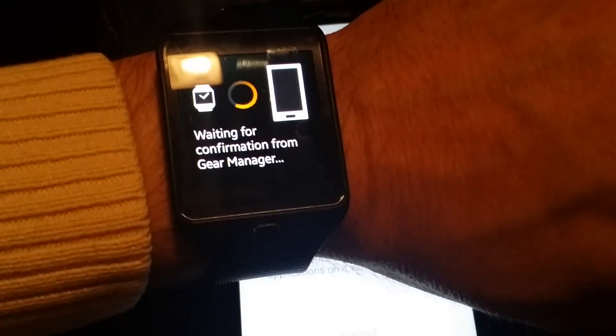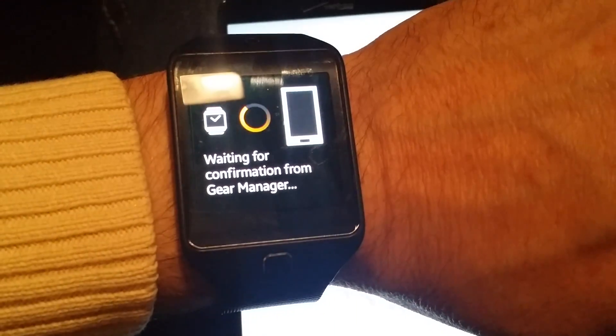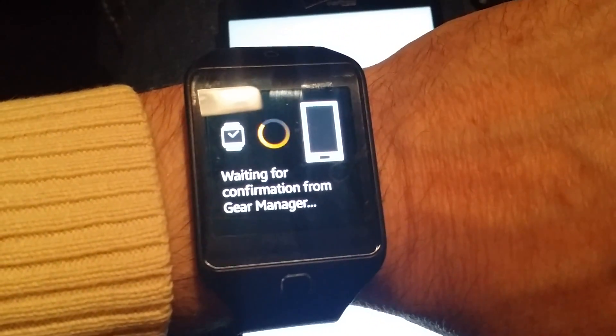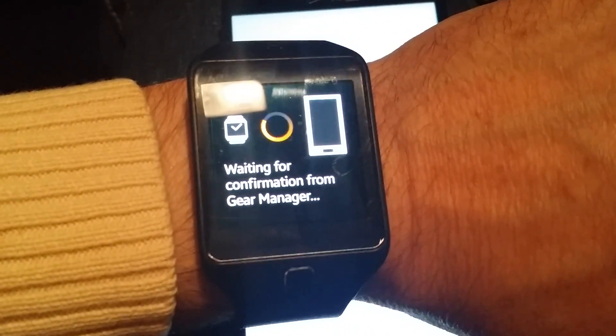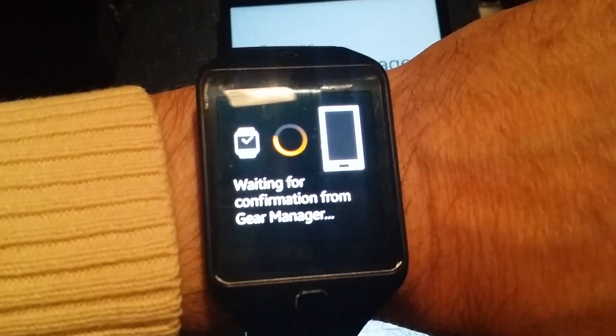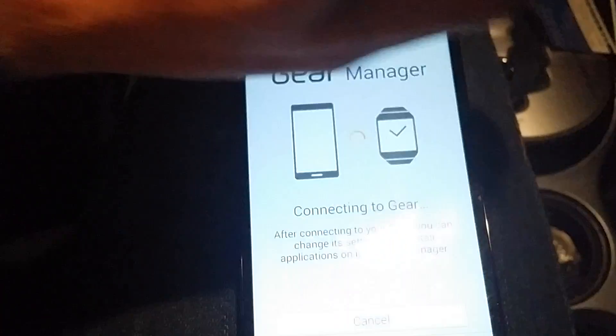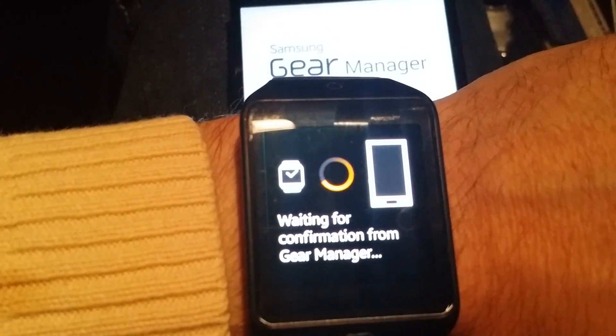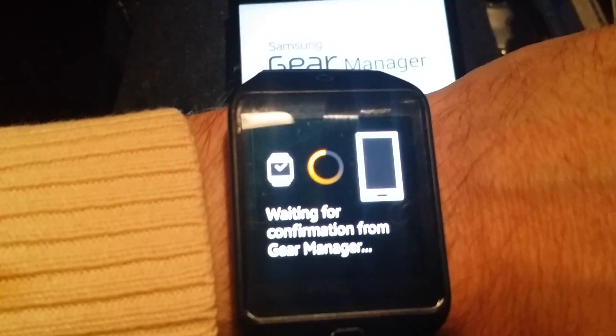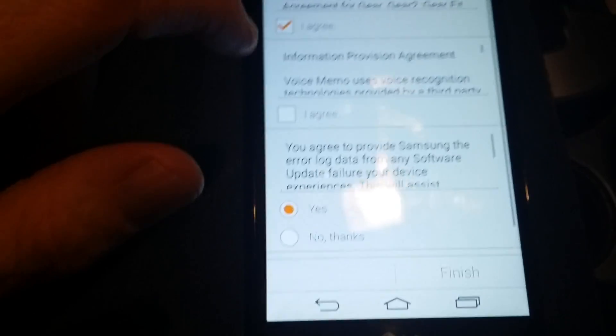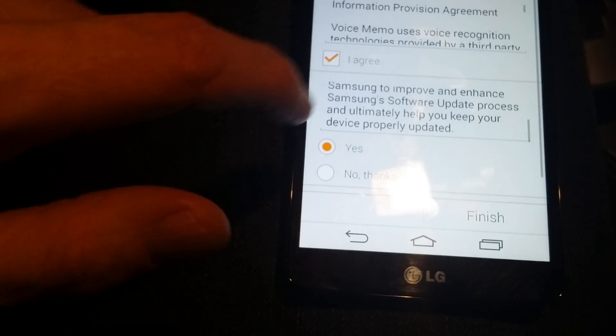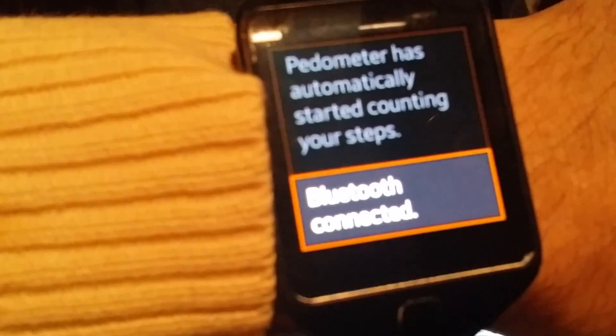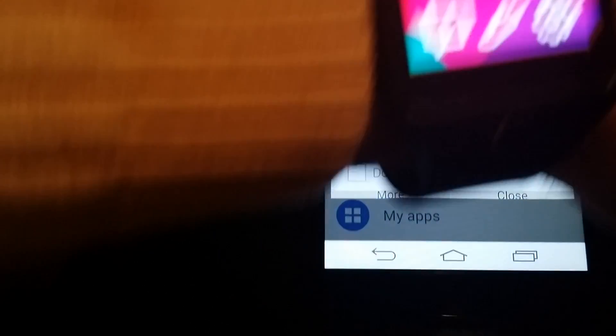Now it's just connecting to gear, waiting for the confirmation from Gear Manager. It does look like it's working. I'm actually filming this video with my Note 3 that I use this watch with on a daily basis. Here's the legal notices, I agree, agree, finish. Bluetooth connected, I'm gonna hit okay there on the watch.